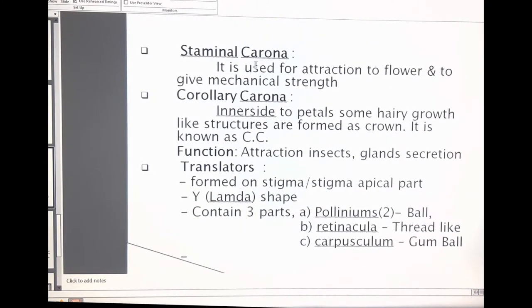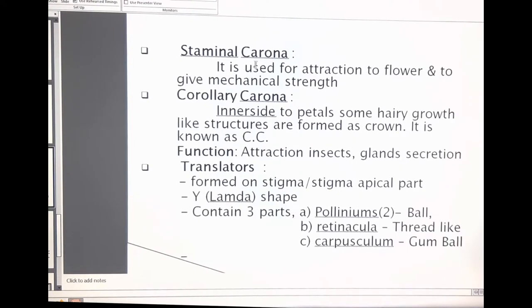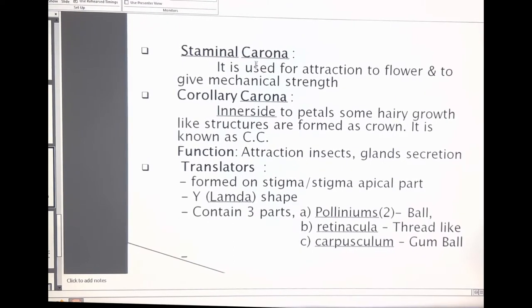Already we know from the previous topic what the gynostecium is. Gynostecium forms through the fusion of the androecium and the ovary. In the gynostecium, diversity is shown in two subfamilies: Periplocoideae and Cynanchoidea. In Periplocoideae, the staminal corona and corollary corona are absent, but in Sinonkaidee, the staminal corona and corollary corona are clearly observed.